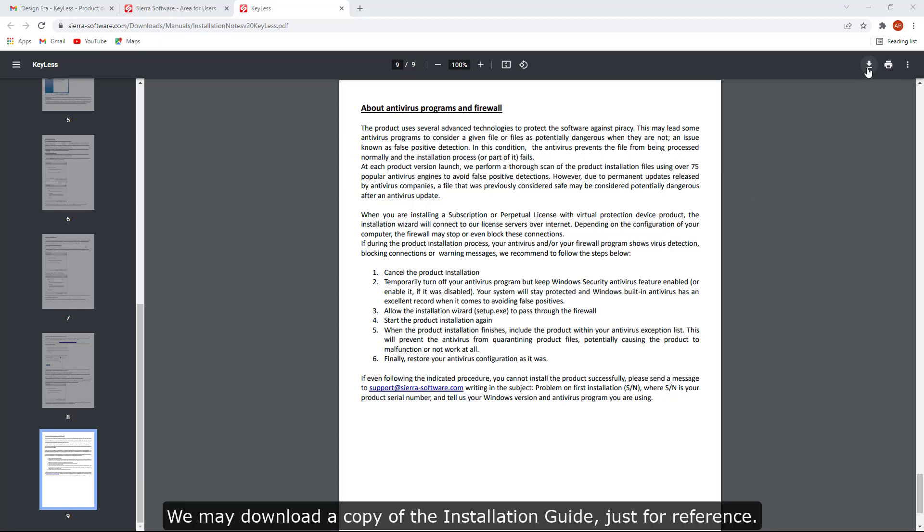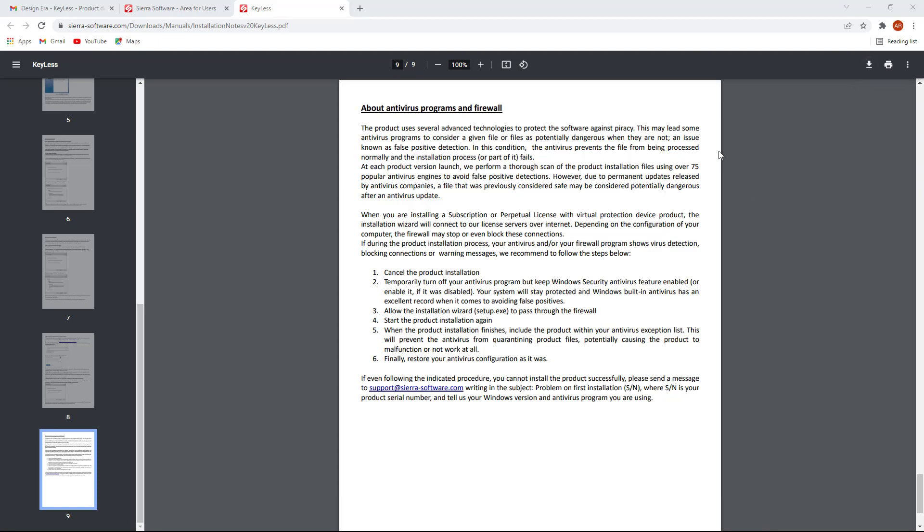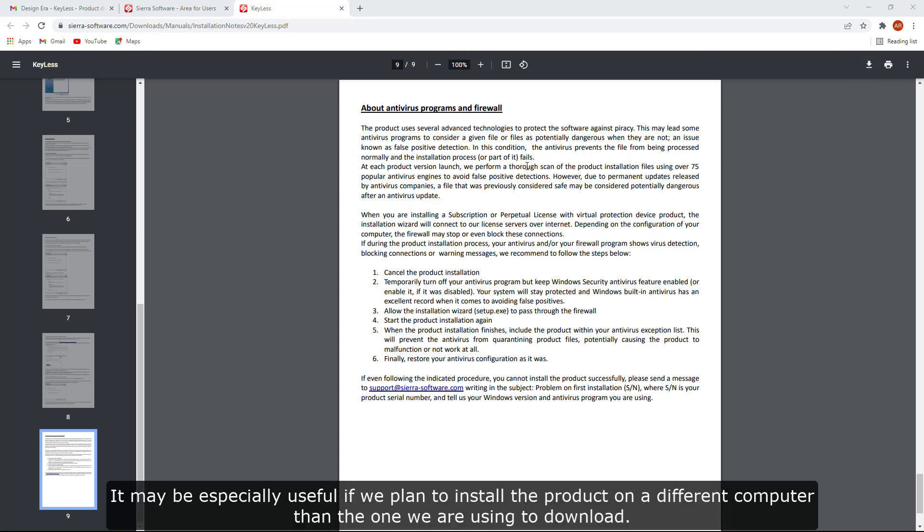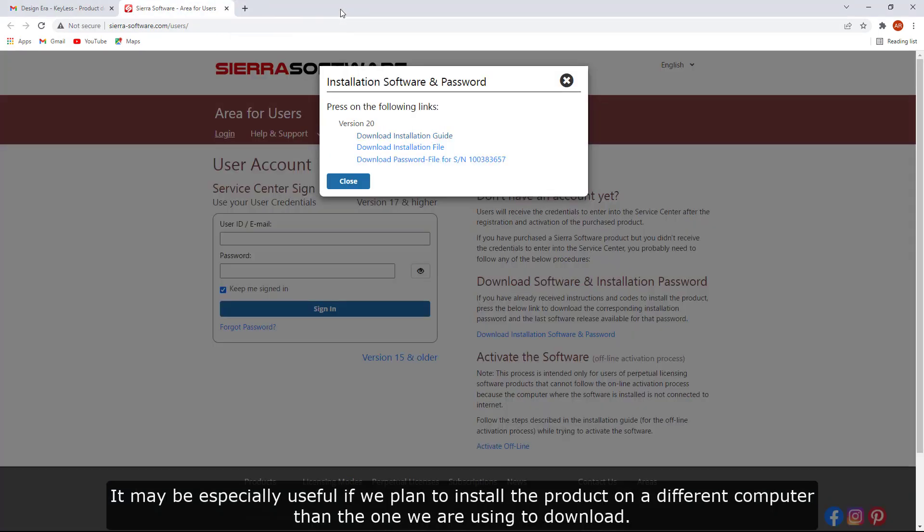We may download a copy of the installation guide, just for reference. It may be especially useful if we plan to install the product on a different computer than the one we are using to download.